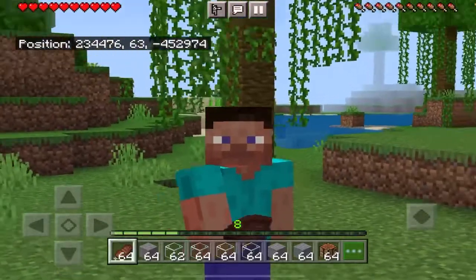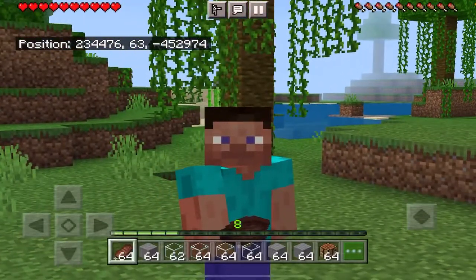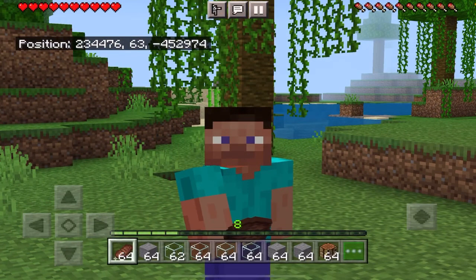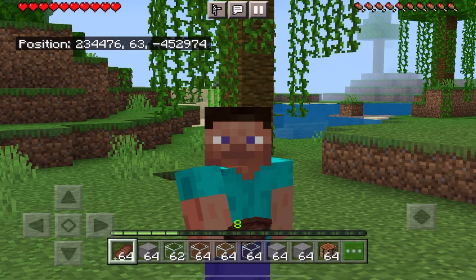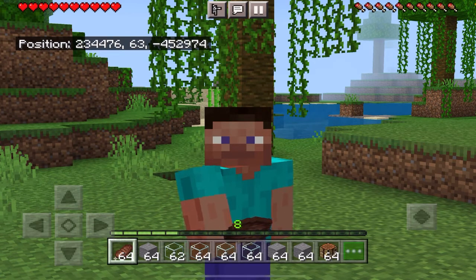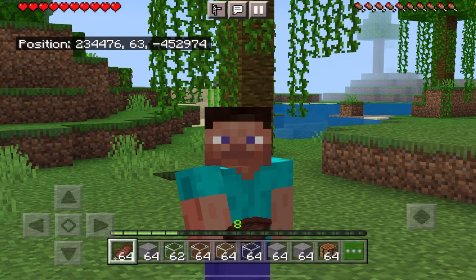Hello guys, welcome to the video. In this video, I have a container mod for you. You don't want to use this container in creative, and you can use it in survival. Now I will show you how to make it.